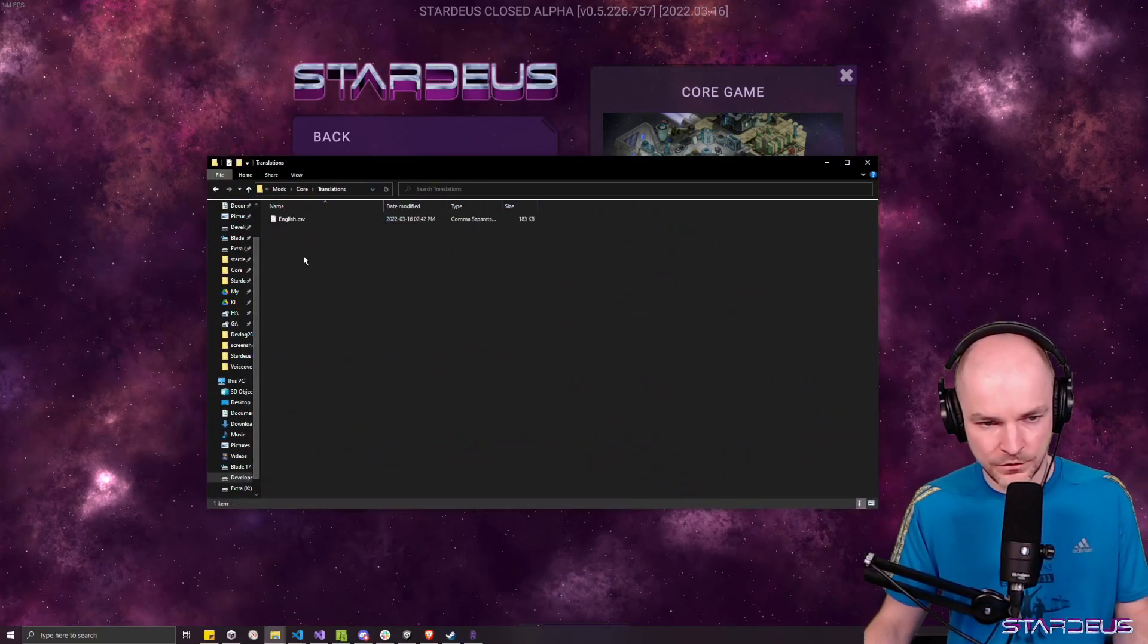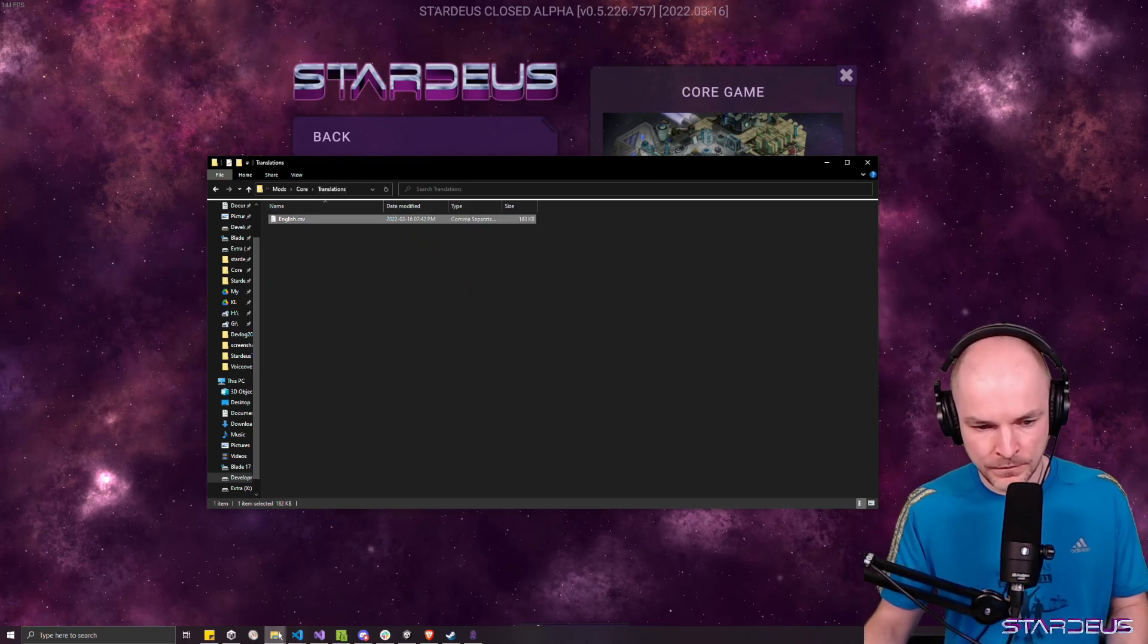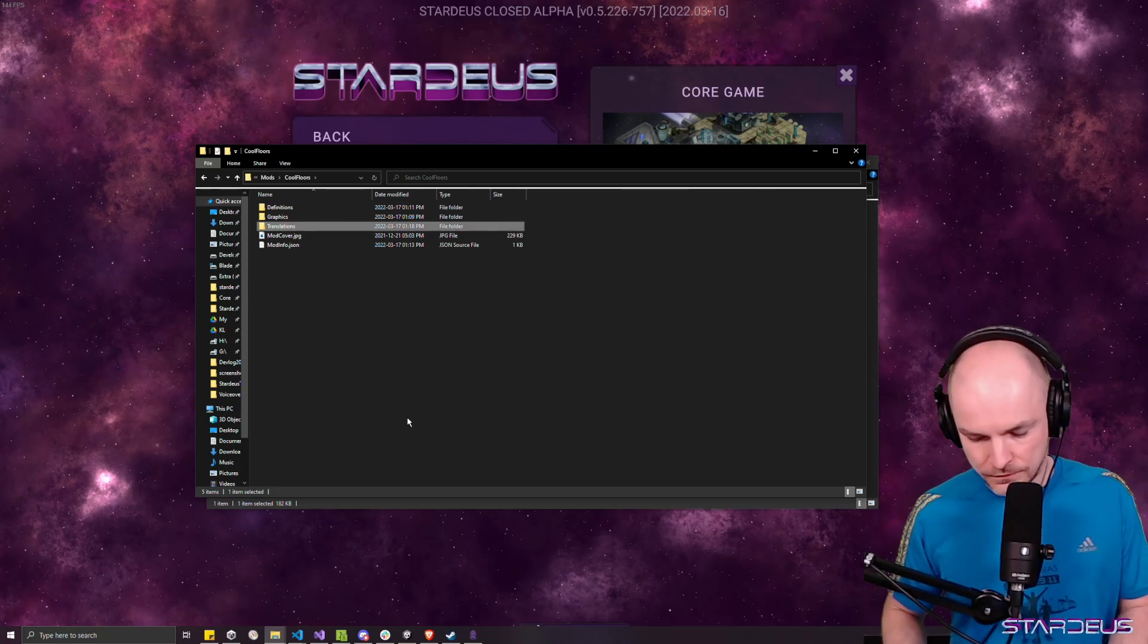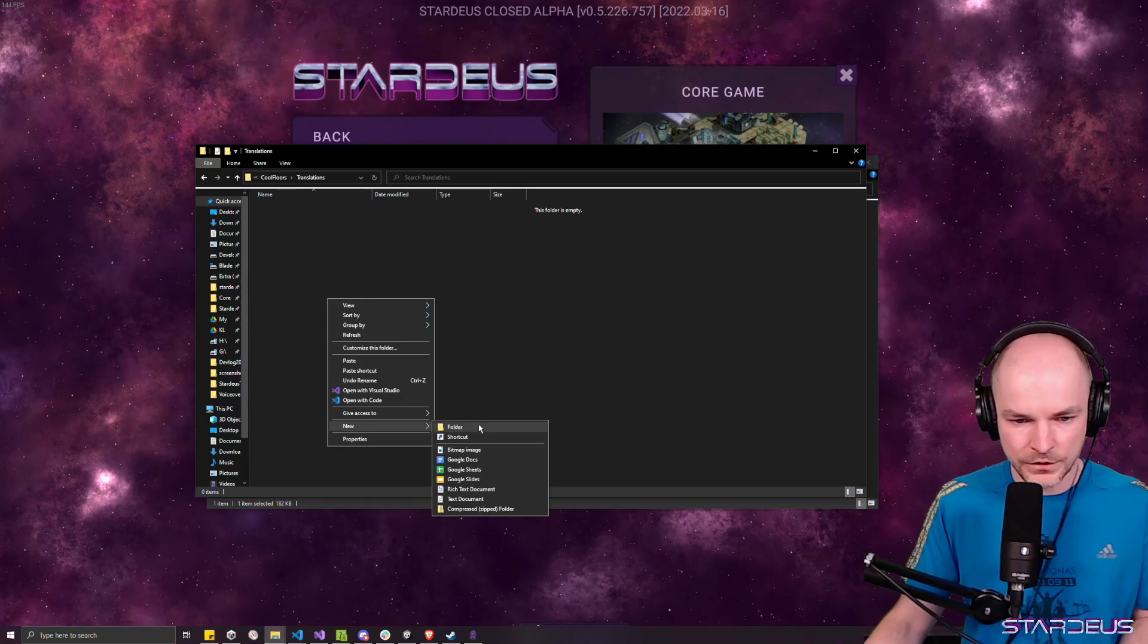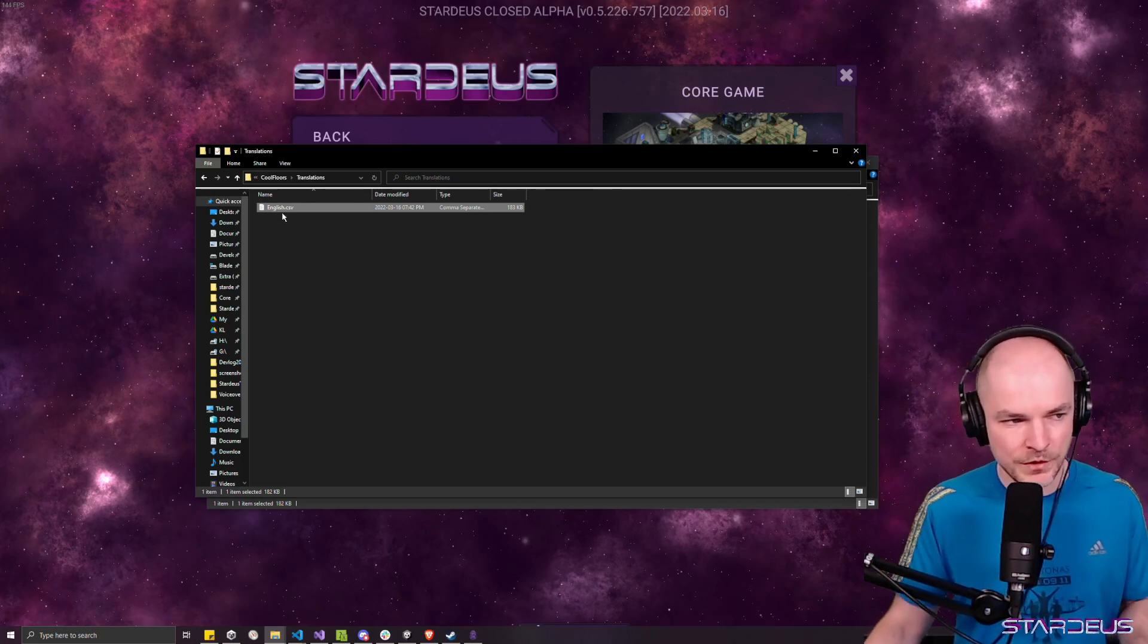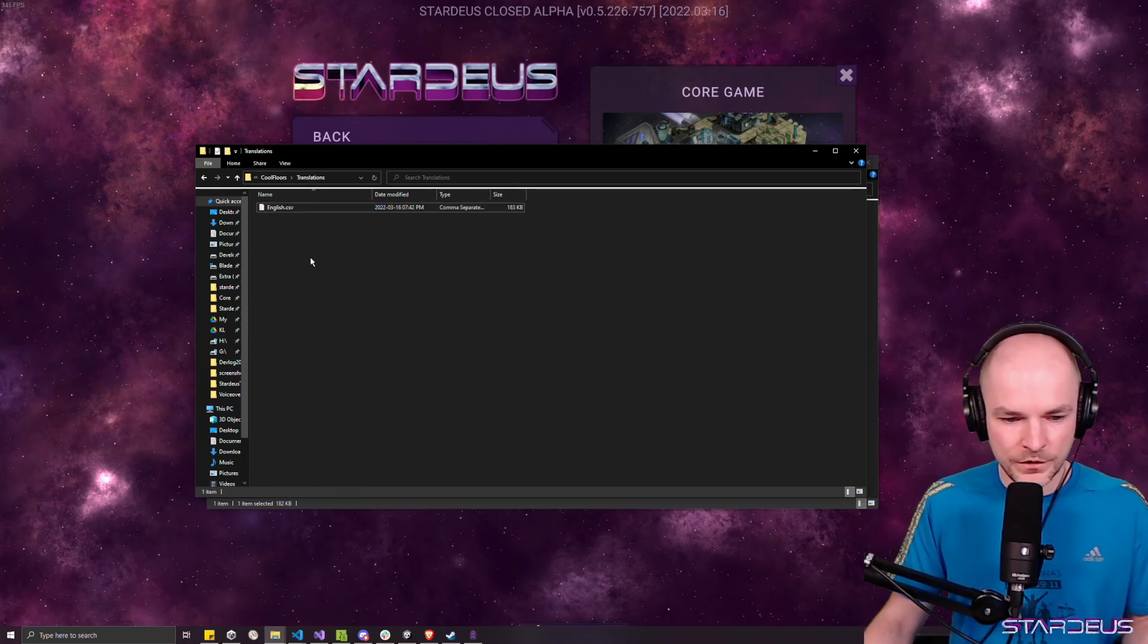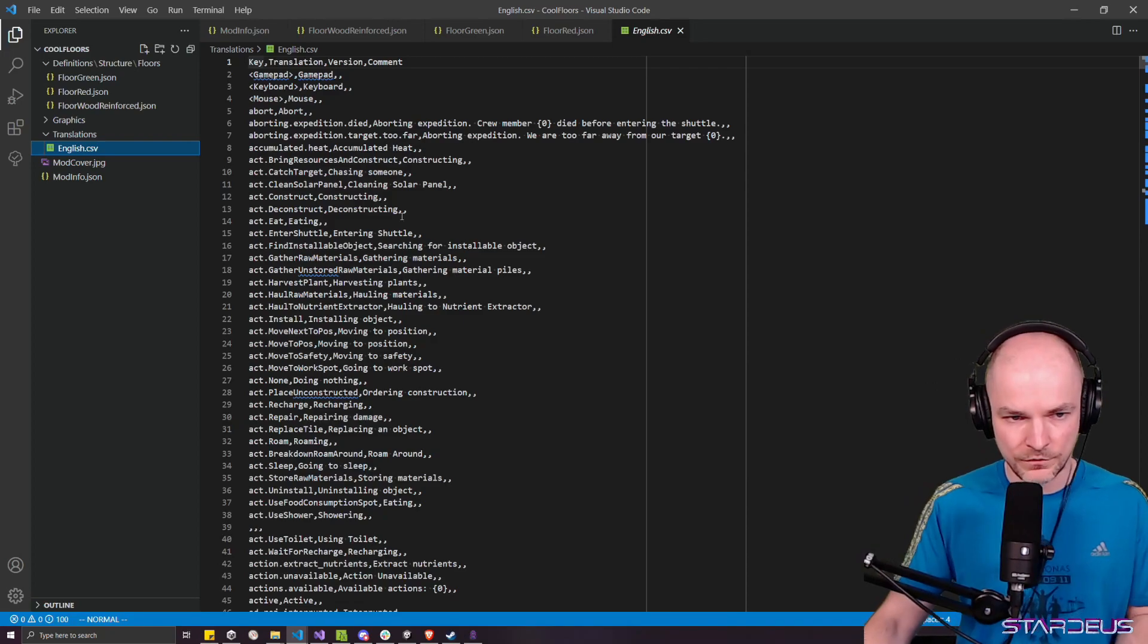Let's open the core mod. And there we have the translations folder. So if we go inside the translations folder, that's English CSV. And we will copy that into our cool floors mod. We'll create a translations folder. And note that you always have to add English. If you want to create more that is translated. So you will have to maybe add like Spanish CSV here or something else, but English must be there. English is a core translation.